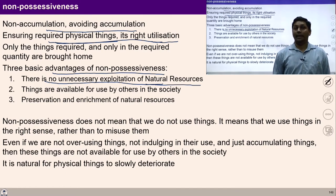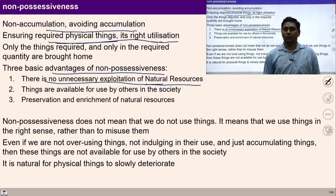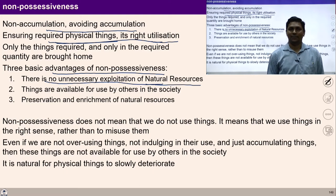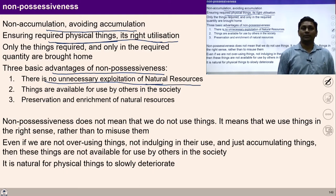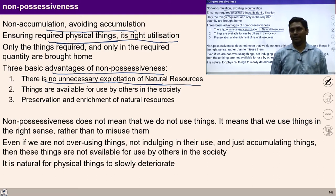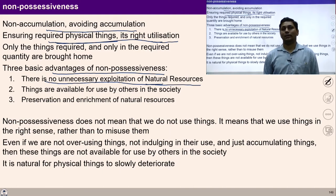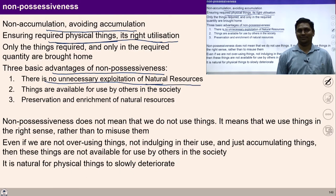By living with non-accumulation, we do not become an unnecessary burden on natural resources. We consume them in the proportion at which they are produced. This is the advantage of non-accumulation.